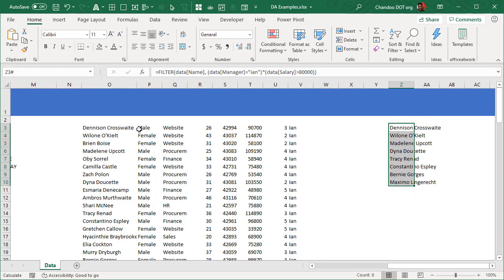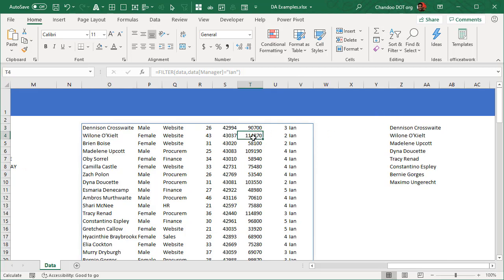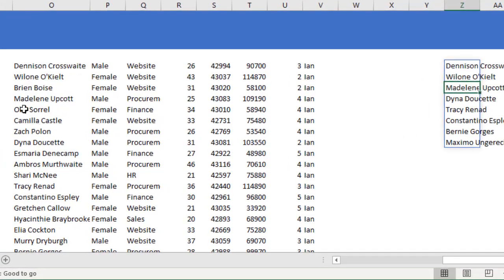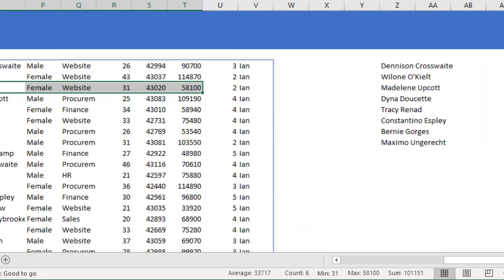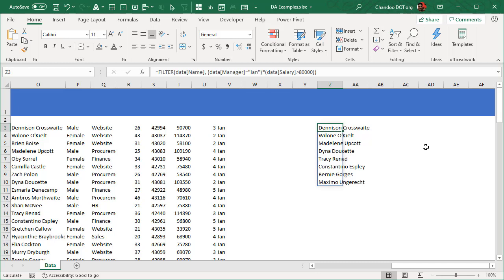The result gives a smaller list — for example, Denison Crosswhite at $90,700 is included. Brain Boys is not listed because they earn less than $80,000. This is how dynamic array functions work: they return a range of cells rather than a single cell.